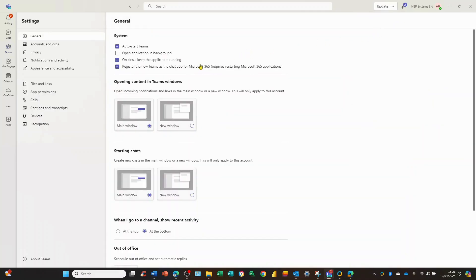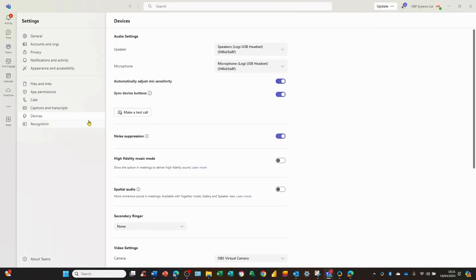From the settings option on the left hand side we now move to devices. If we click on devices, here's where you can change the speaker and the microphone options.